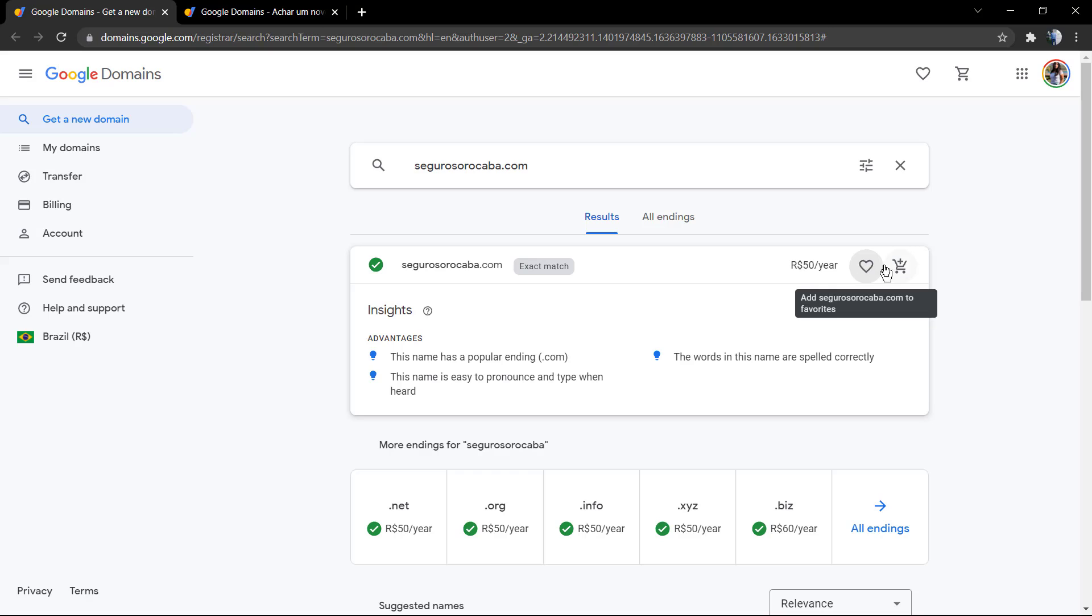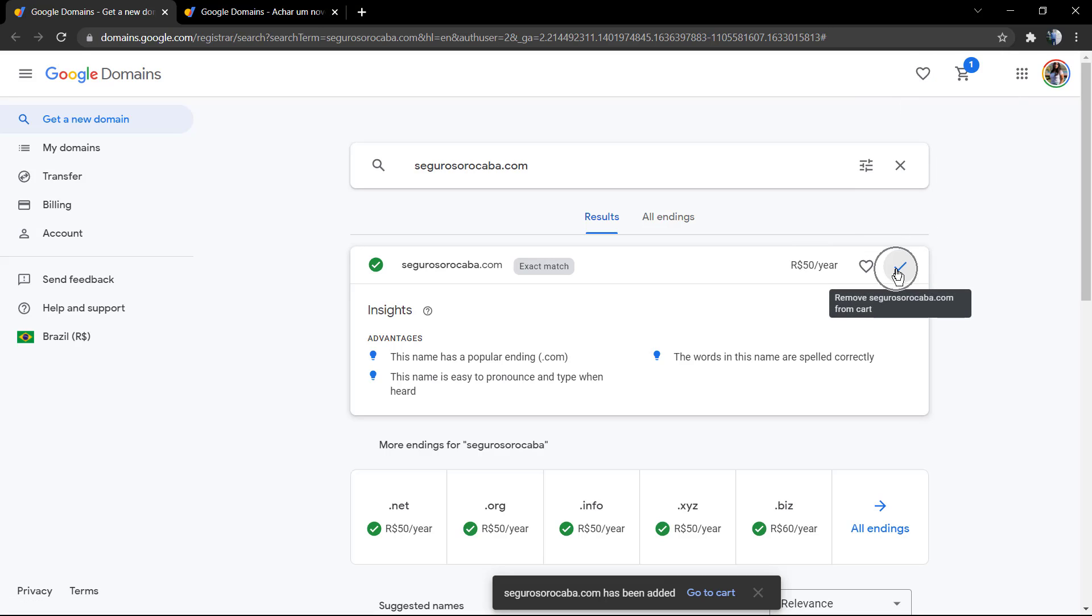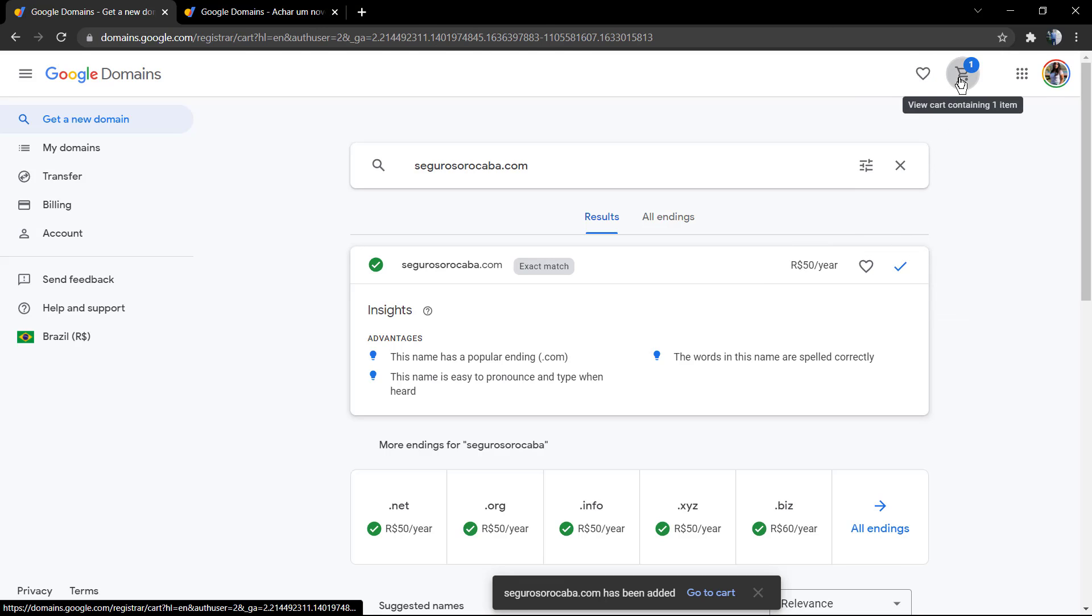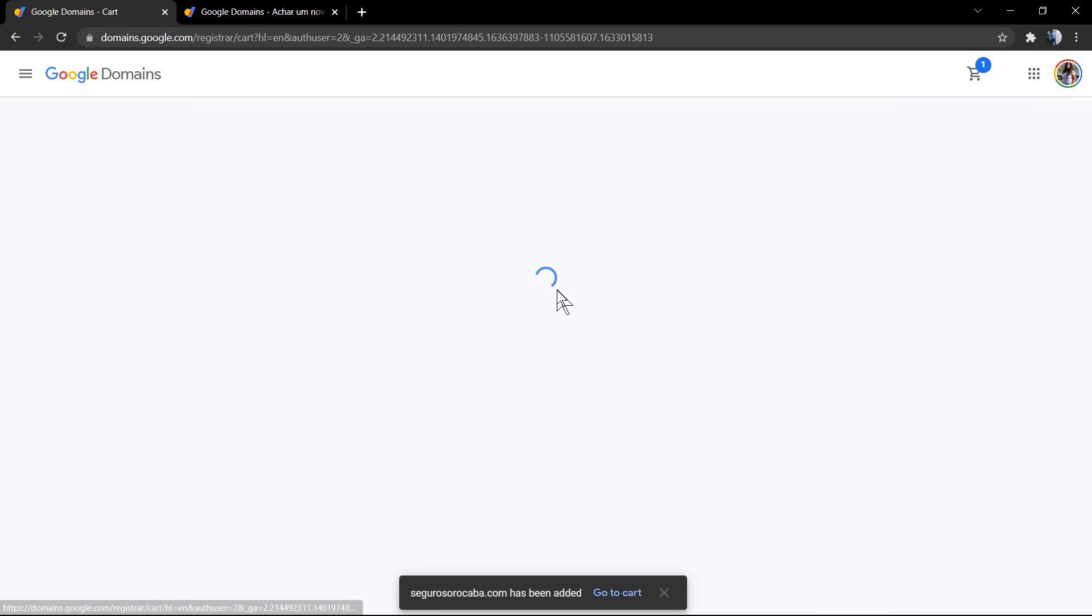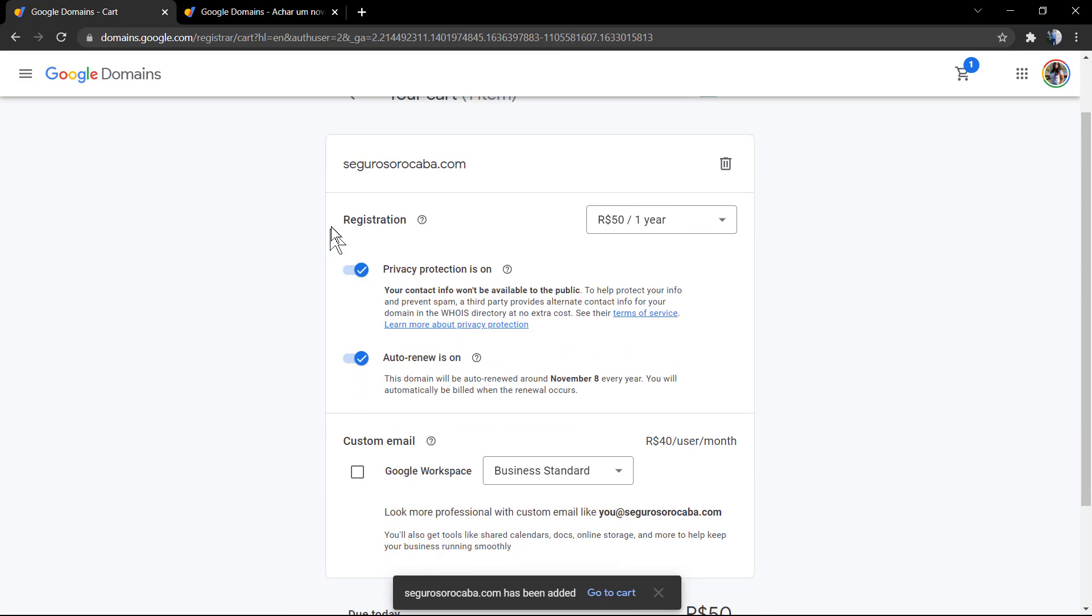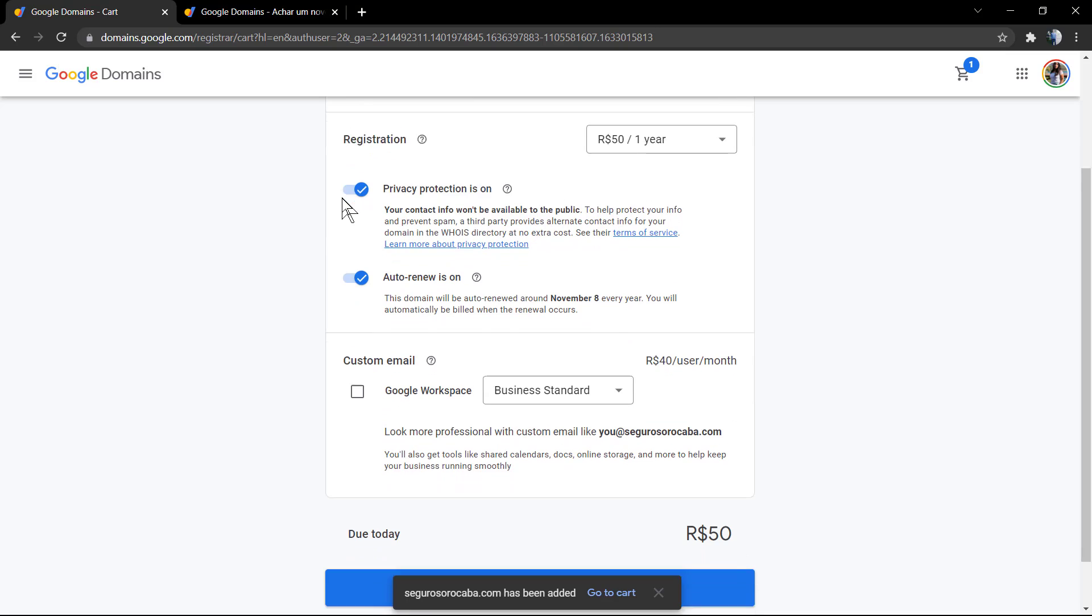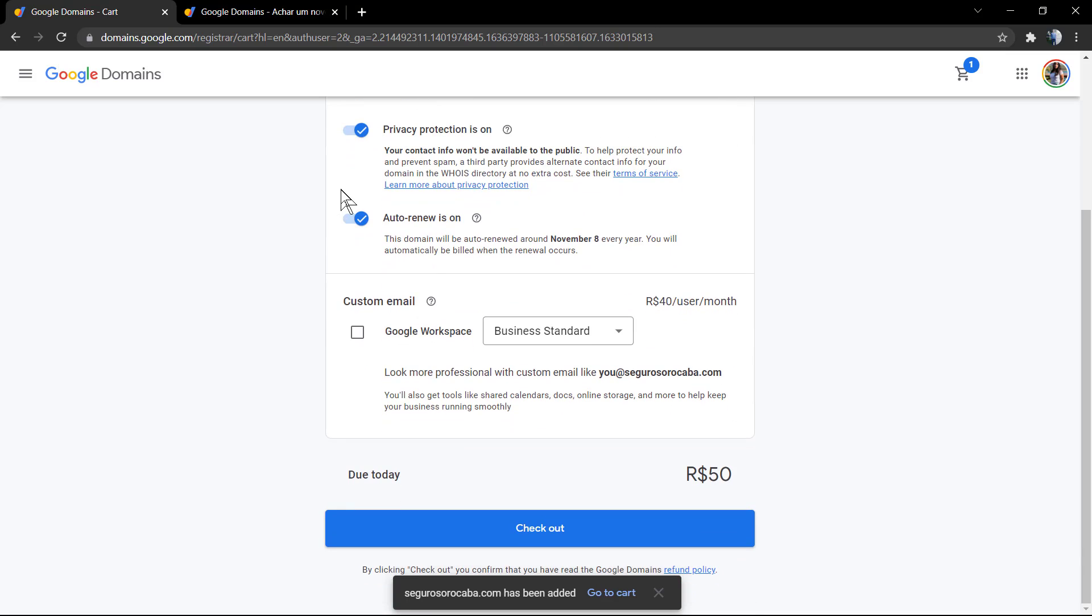You can see some insights related to the domain. For example, the name has a popular ending, the dot com. The name is easy to pronounce and type when heard, and the words from the name are spelled correctly. You can click on add to cart, this nice icon from the cart, and go to this page.